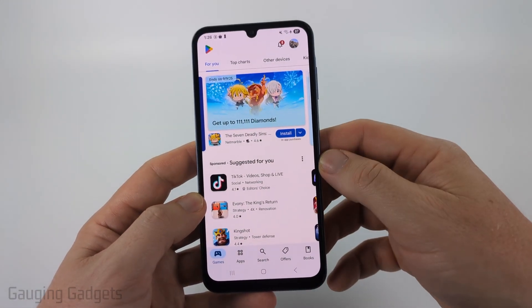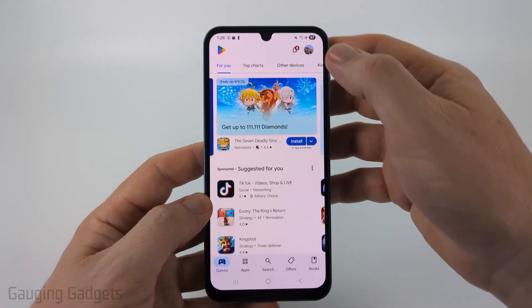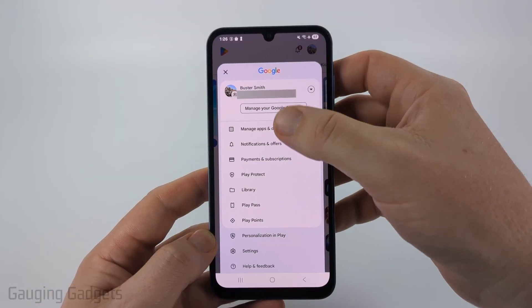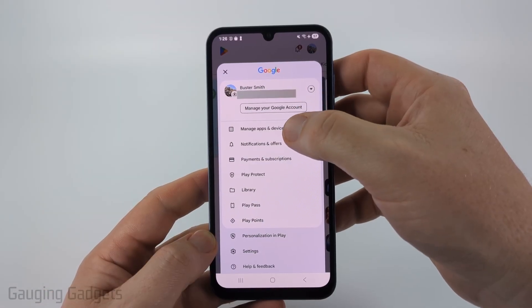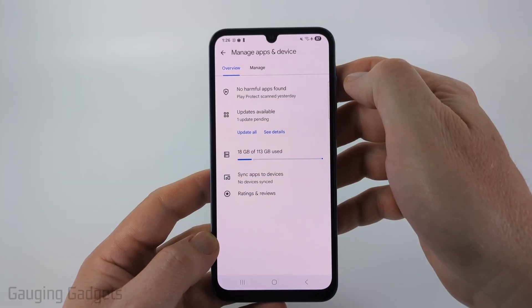So to get started, open up the Google Play Store, then select your profile icon in the top right of the app. Once the menu opens, select Manage Apps and Device.